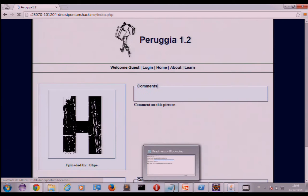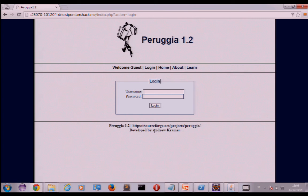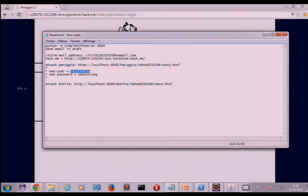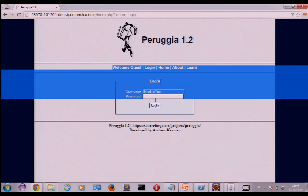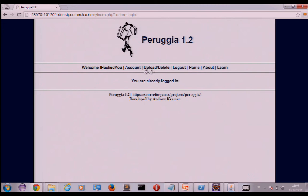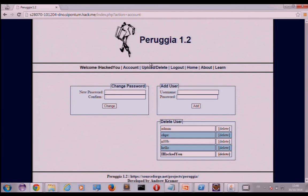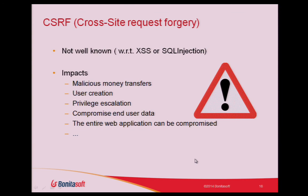Now if I'm the attacker, I'll try to log in with this new user I just created to see if it really works. I open a new tab — I'm shown as a guest, not logged in — and I use the new credentials I created: username 'yahoo' and password 'I'm so strong.' And voilà — I'm logged in as an administrator, and it was completely transparent to the victim. That's the dangerous part.